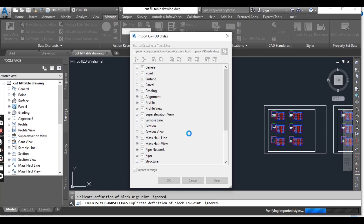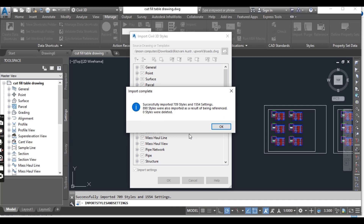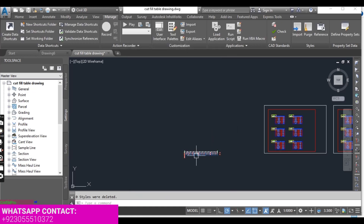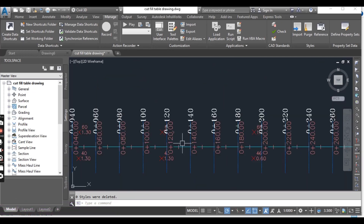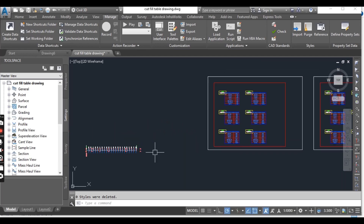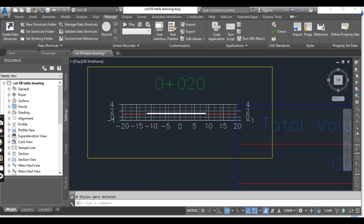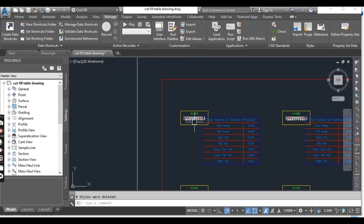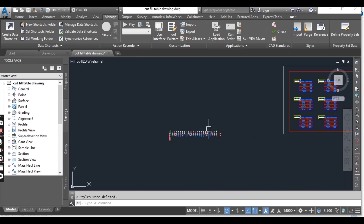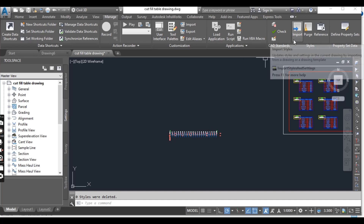It depends on your drawing and how many settings need to be imported into your new drawing. It says successfully imported 709 styles and some settings. You can press OK, and now you can see we have new styles for our alignment — it was not like that before. Our alignment labels have also been changed according to our source file styles, and the cross-section style has also been changed. Note that some settings cannot be imported using the Import tool.